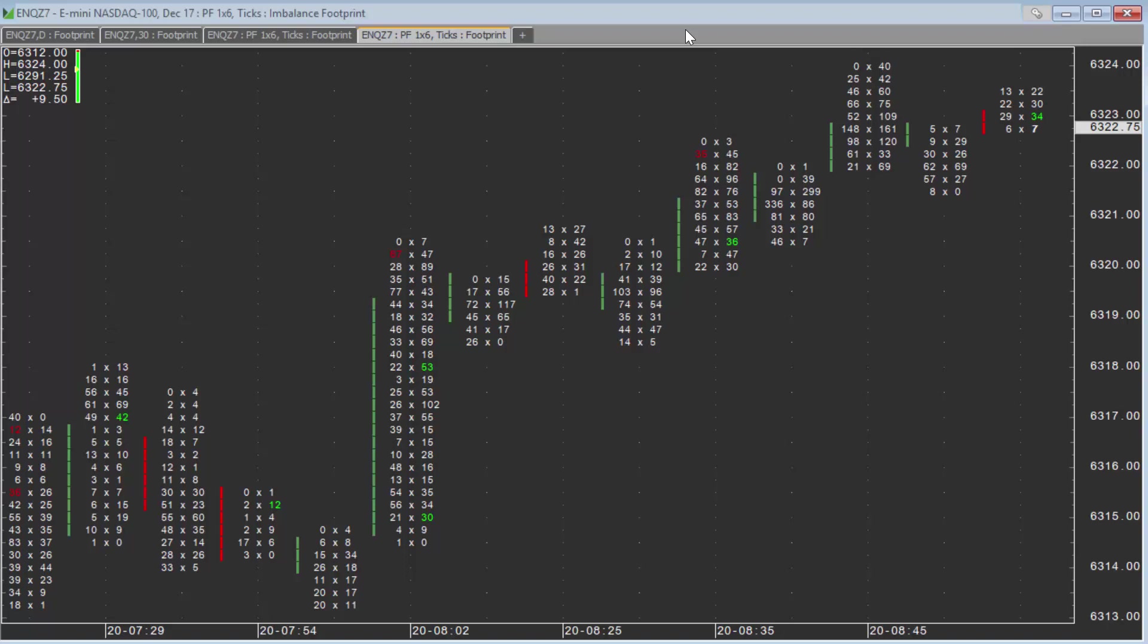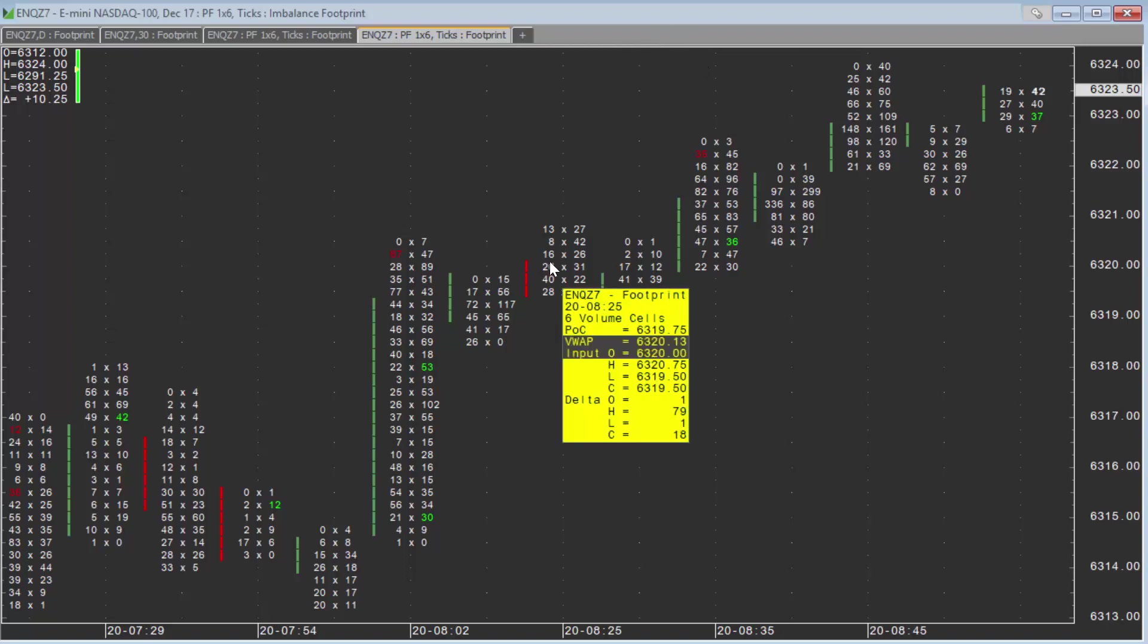For those who don't know, EZ levels offer real-time support and resistance that are created based on volume and order flow. They create unique support and resistance levels that automatically draw on the chart once configured.